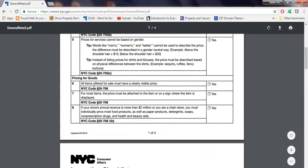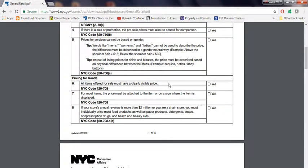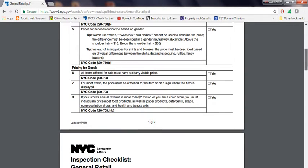Pricing for goods: all items offered for sale must have a clearly visible price. It could be some type of tag that states the price or something. If not, you could get a violation. Number seven, for most items, the price must be attached to the item or on a sign where the item is displayed.